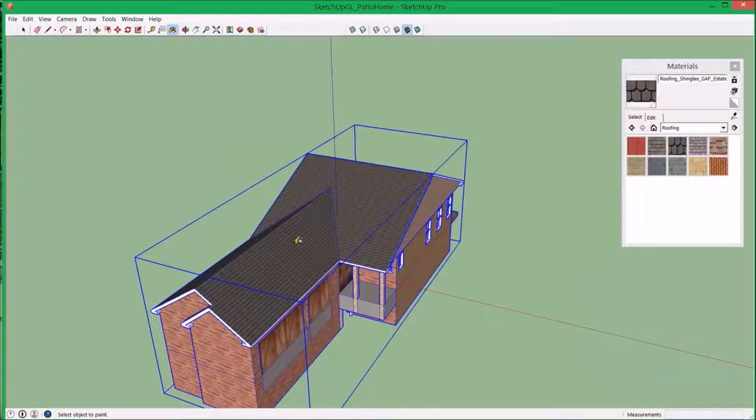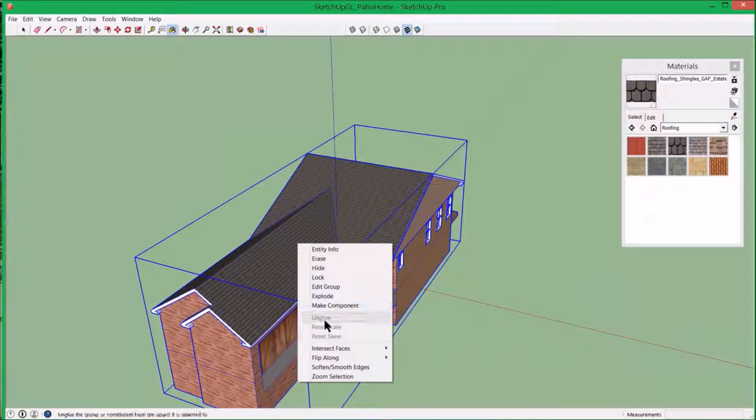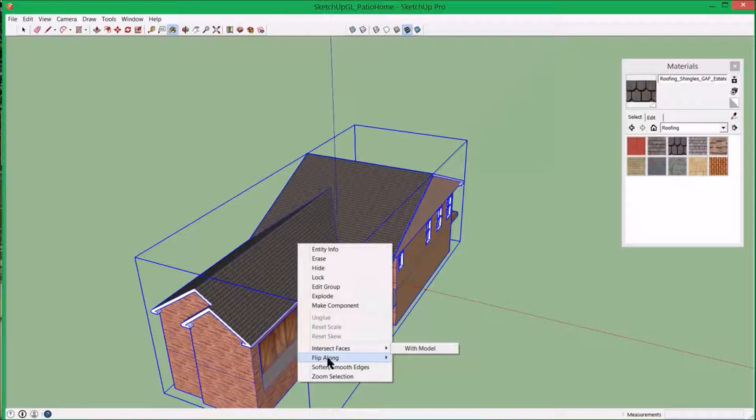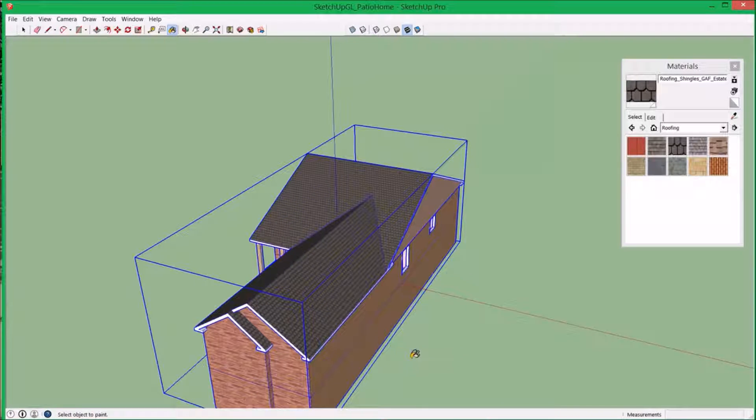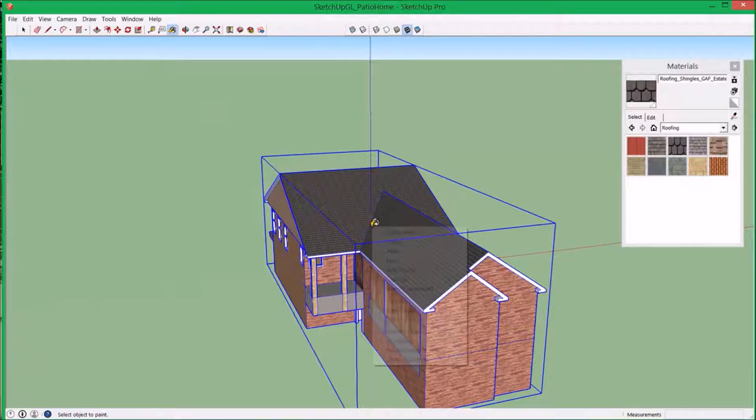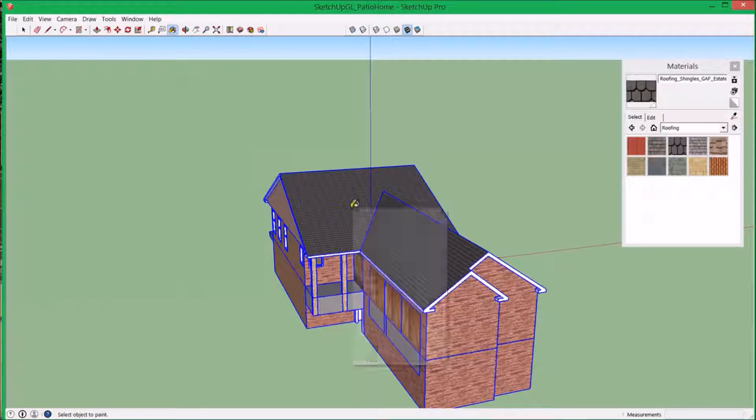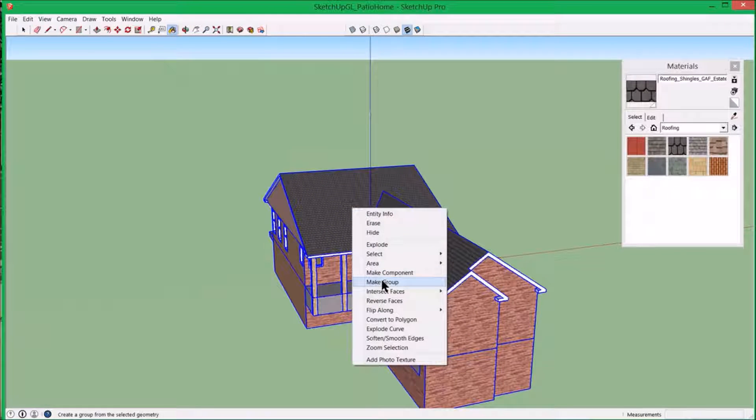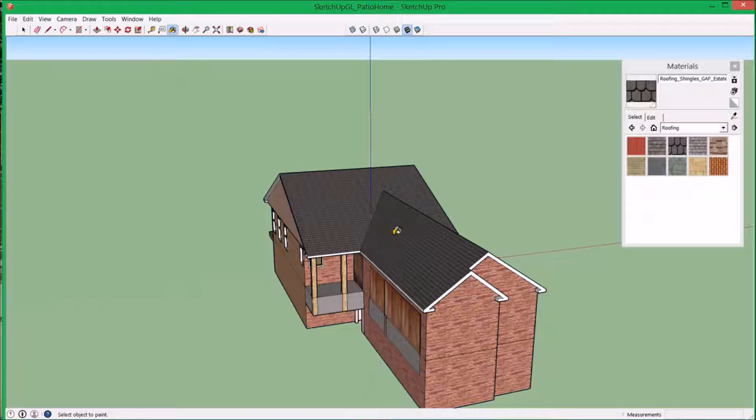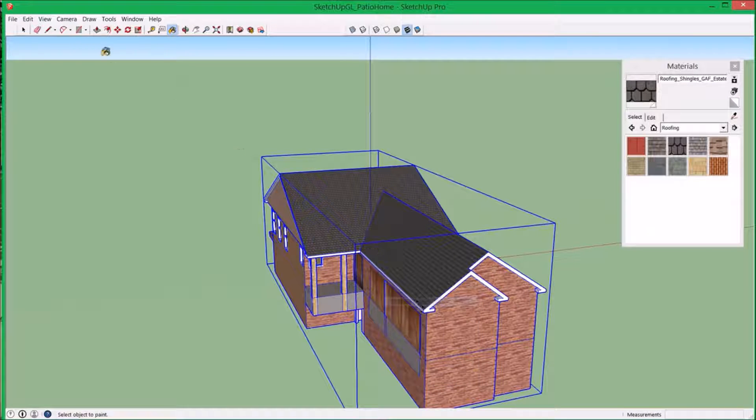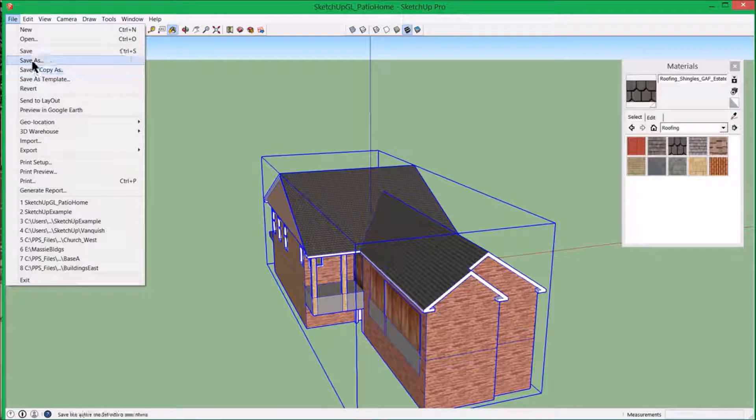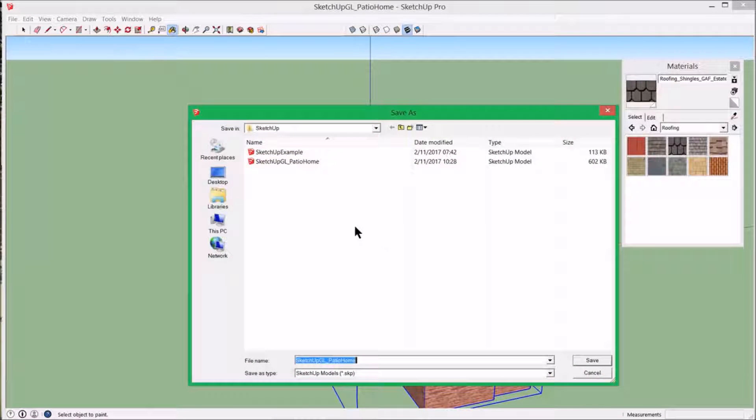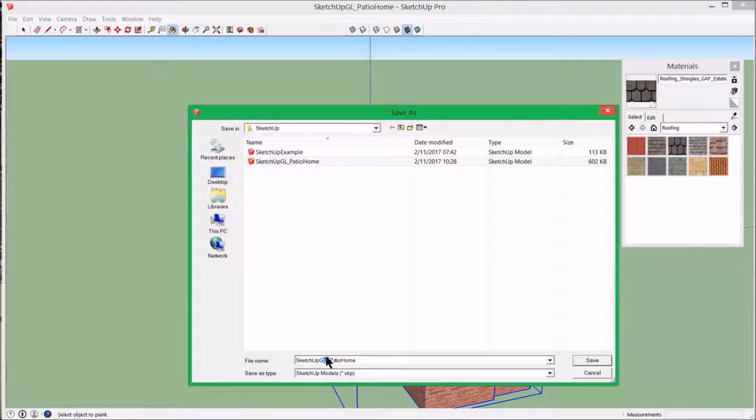And then what you want to do is flip it along the red axis. So now it's flipped. Explode it. Intersect faces with selection. CTRL A and make that a group. And then file. Save that as the same thing with garage right patio home.